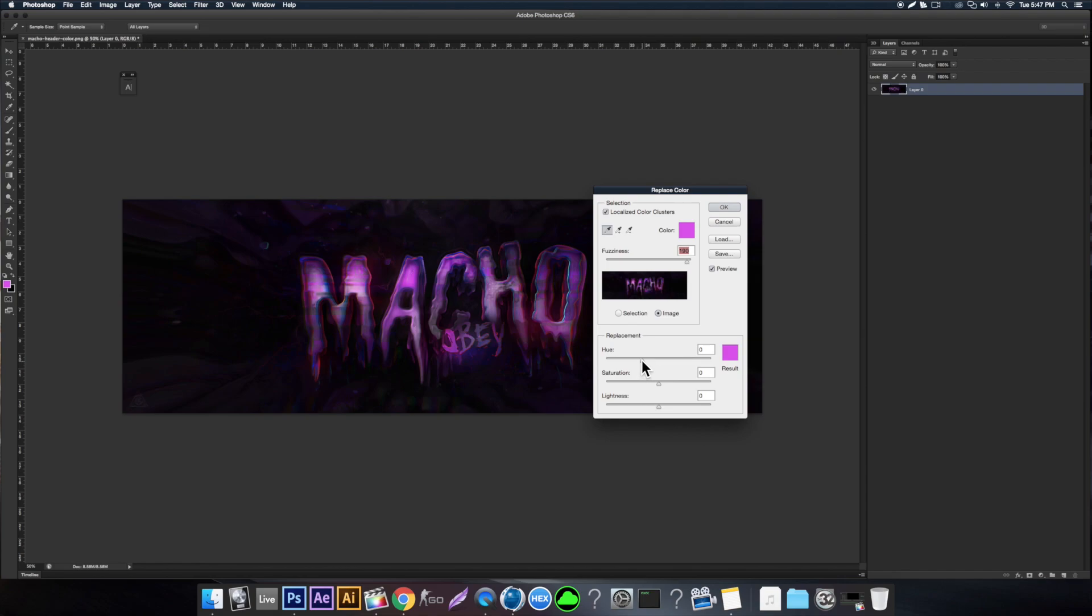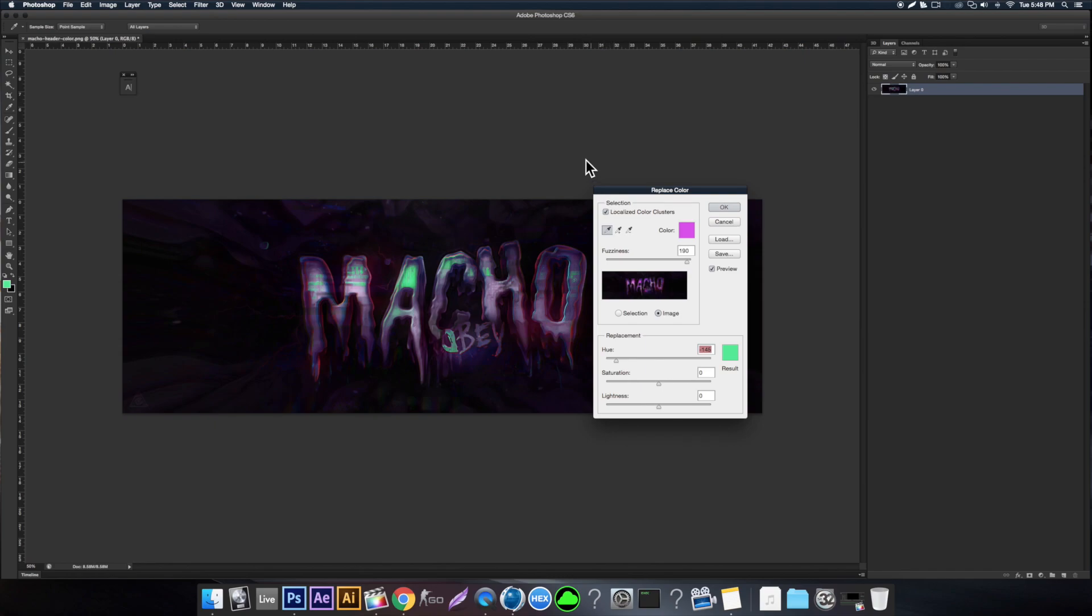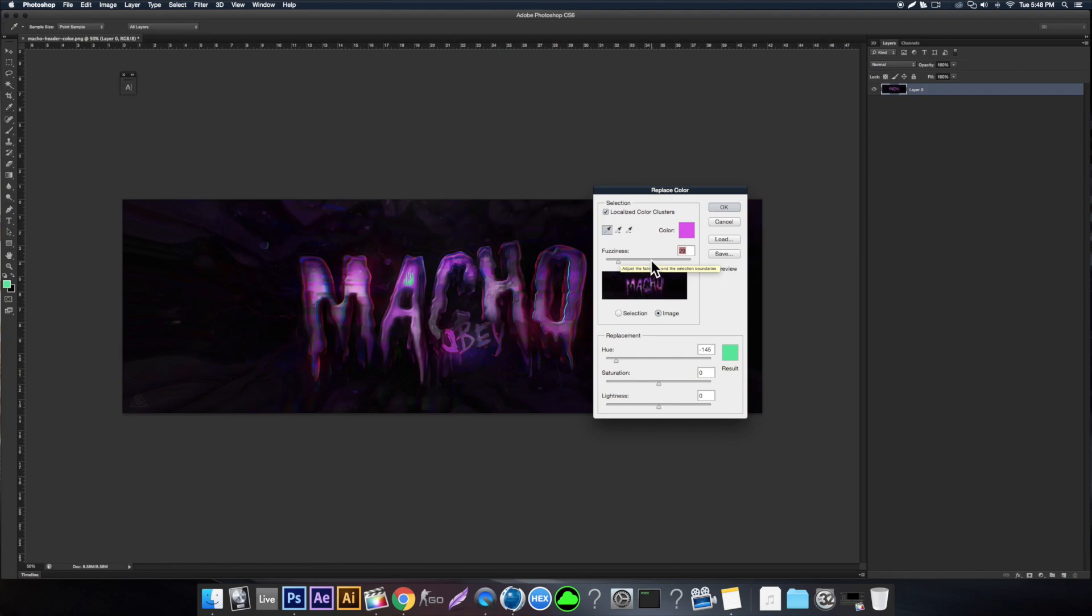If we come down here and change the hue, you can see it changes the color. It takes the color that you selected and will change all of those colors to the new color that you choose. Back up here to the Fuzziness: when you bring it down, it keeps the colors that it will select to a minimum range, but the higher you drag it up, the more colors it will select closer to the color that you selected.